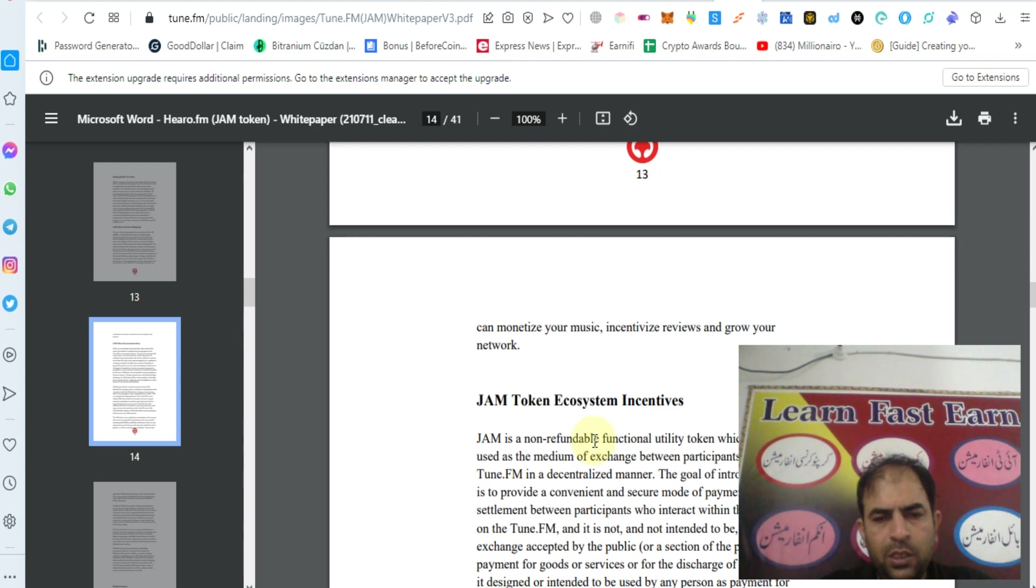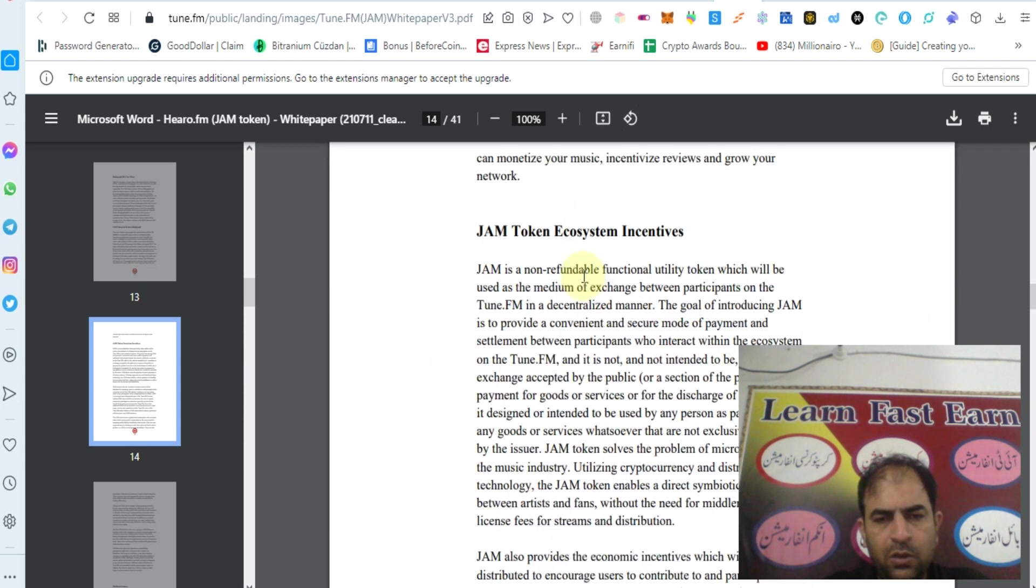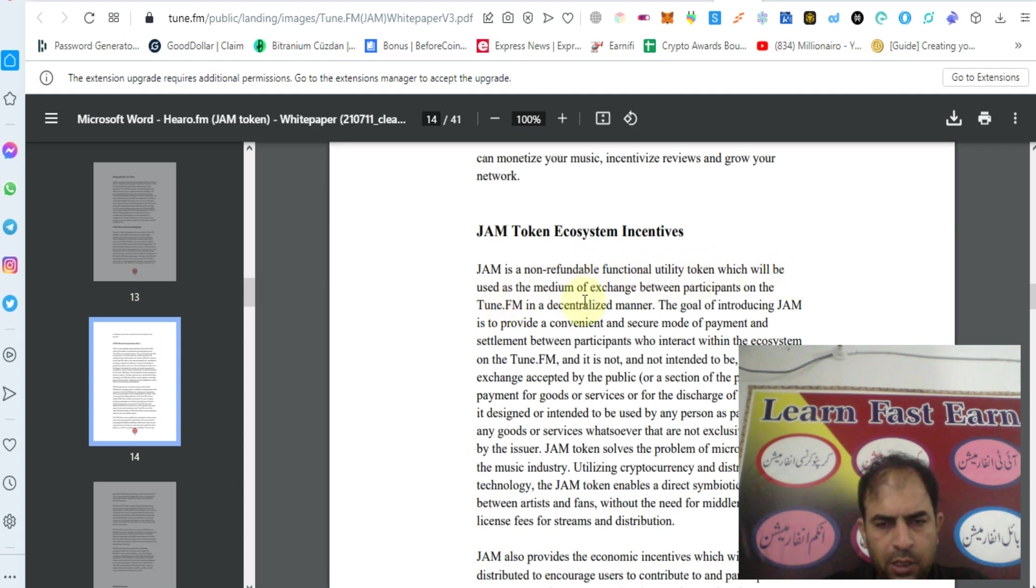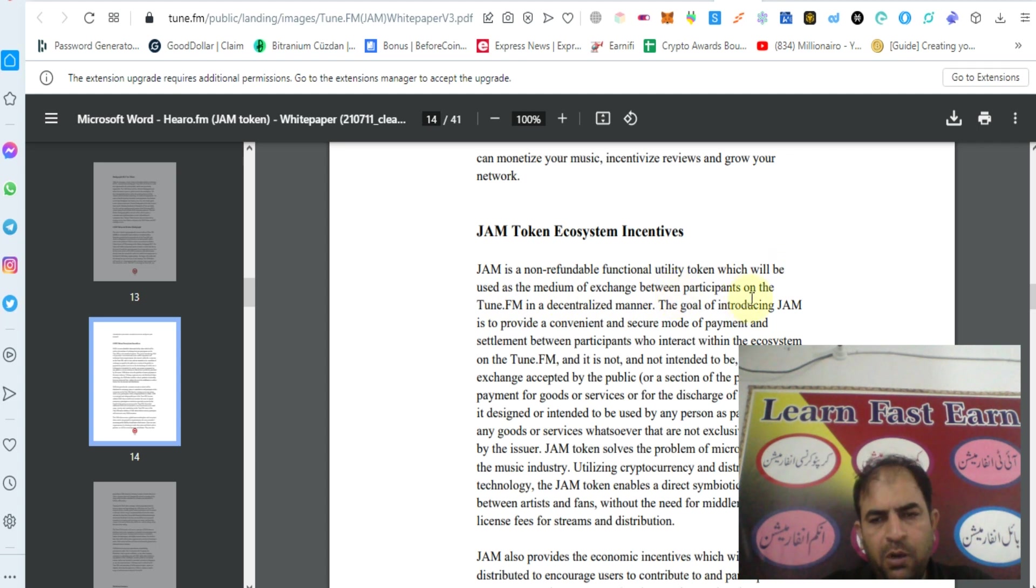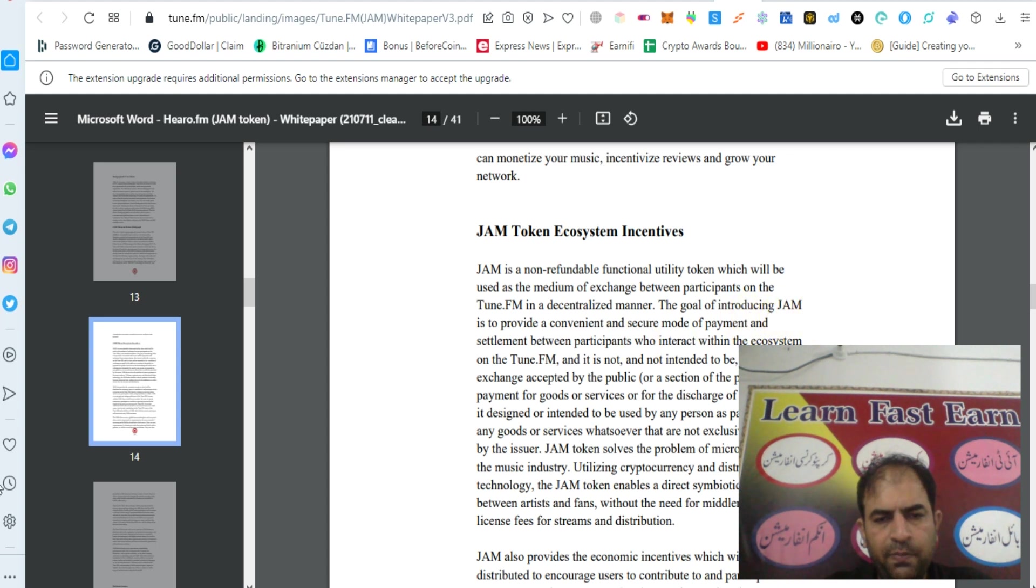You can learn about the JAM token ecosystem. JAM is a non-refundable functional utility token which will be used as a medium of exchange between participants on the Tune.fm platform in a decentralized manner. The goal of introducing JAM is to provide a convenient and secure mode of payment and settlement between participants who interact within the ecosystem.